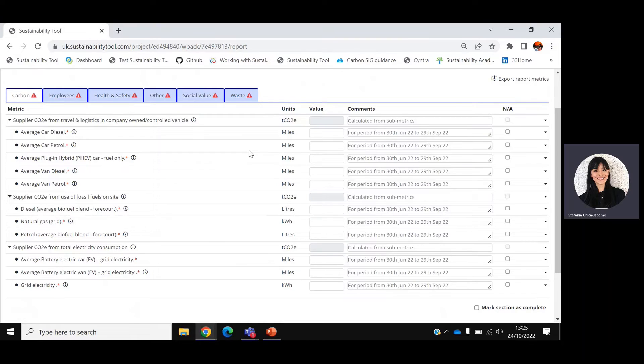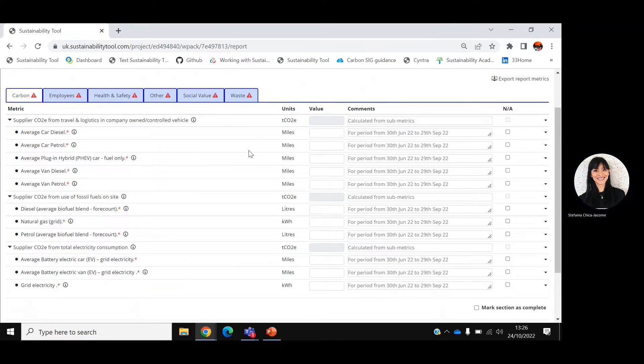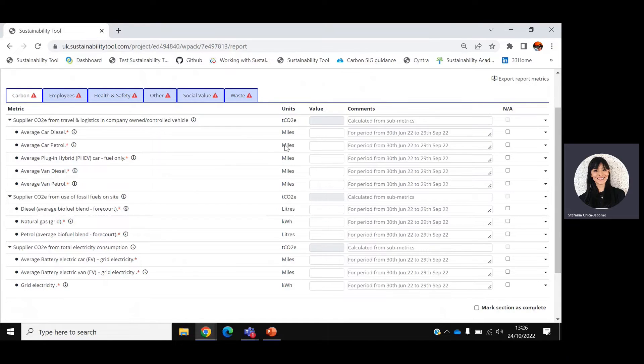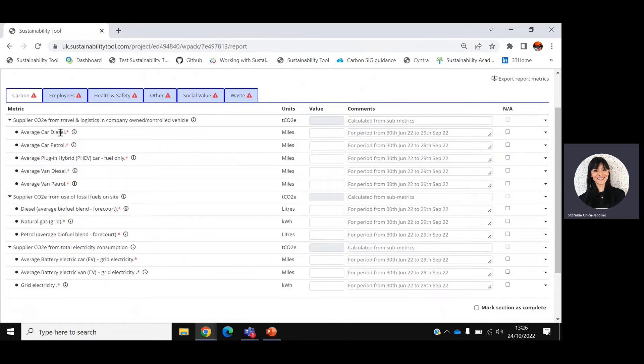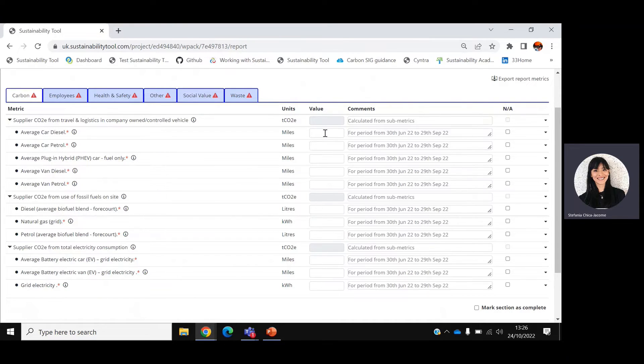When it comes to Carbon, we would like you to provide information about travel and logistics in company-owned vehicles. Specifically, the number of miles traveled for the activities that you do for EMCOR UK. You can select the type of vehicle that applies to you and input the number of miles. And you can also add a comment next to each metric if needed.